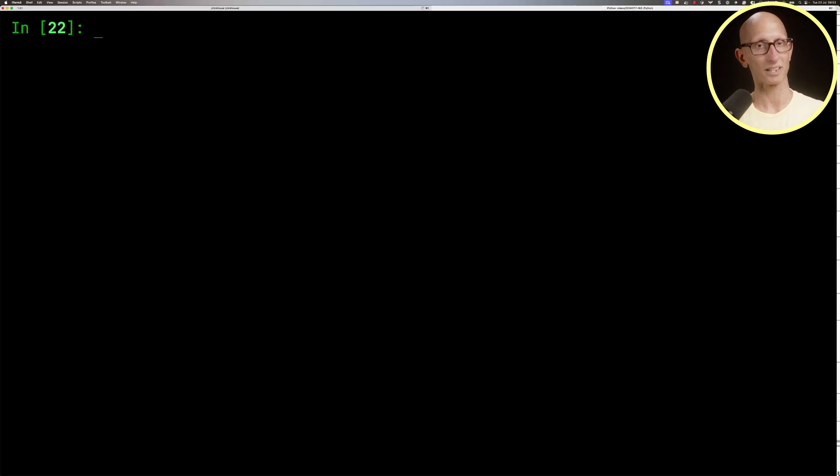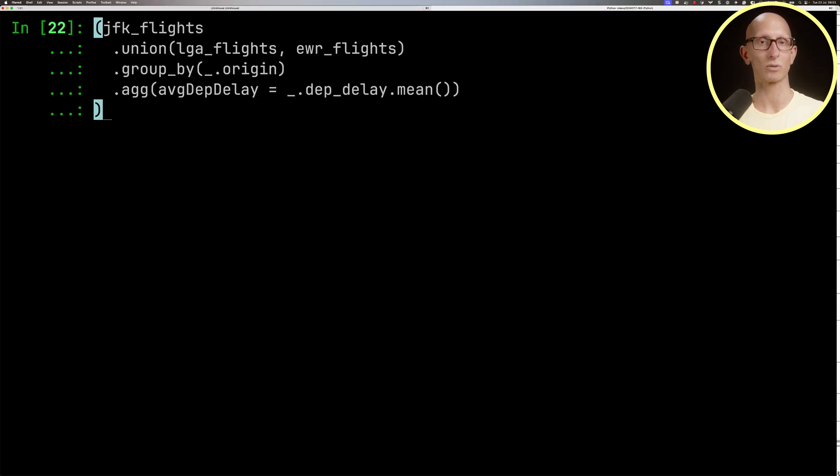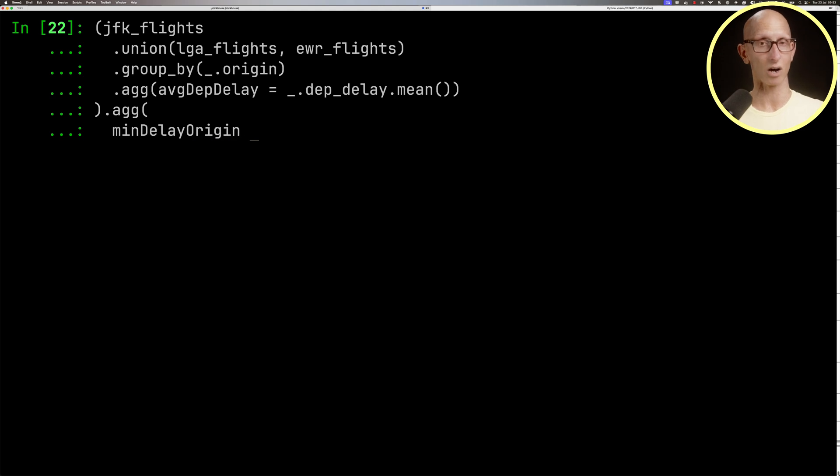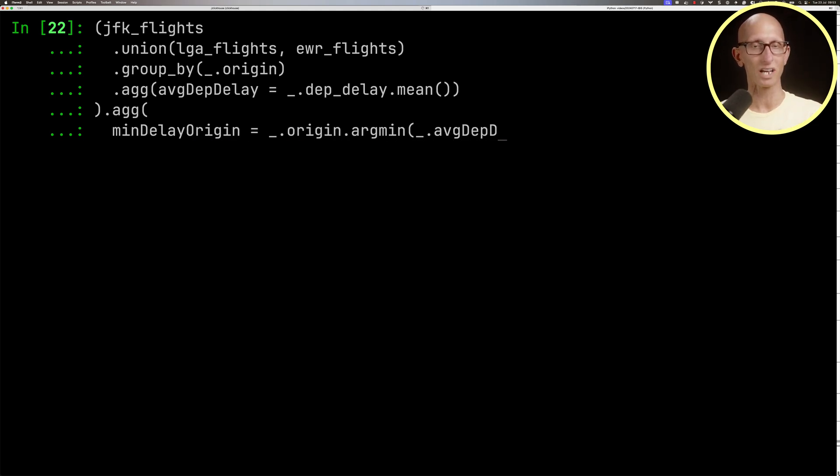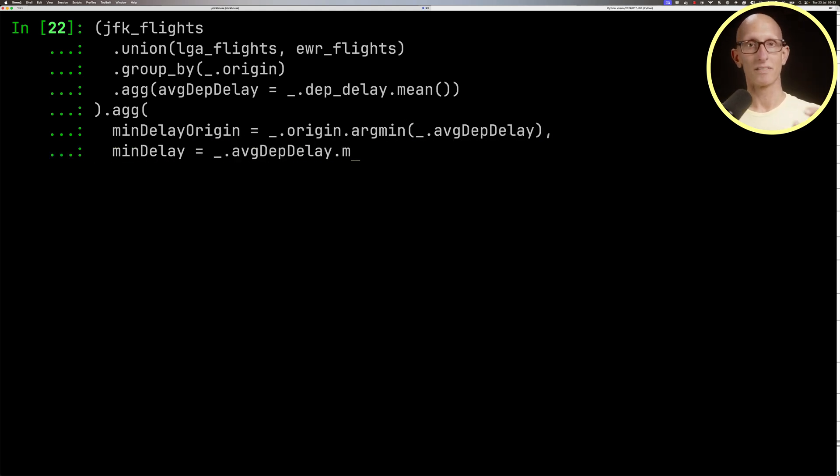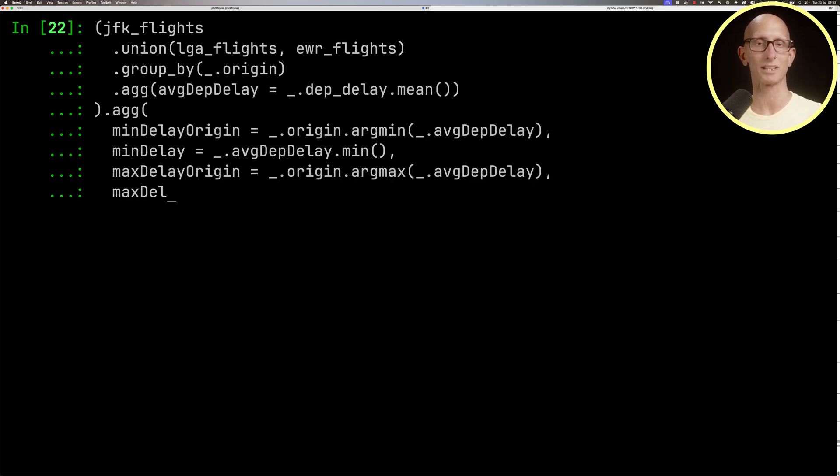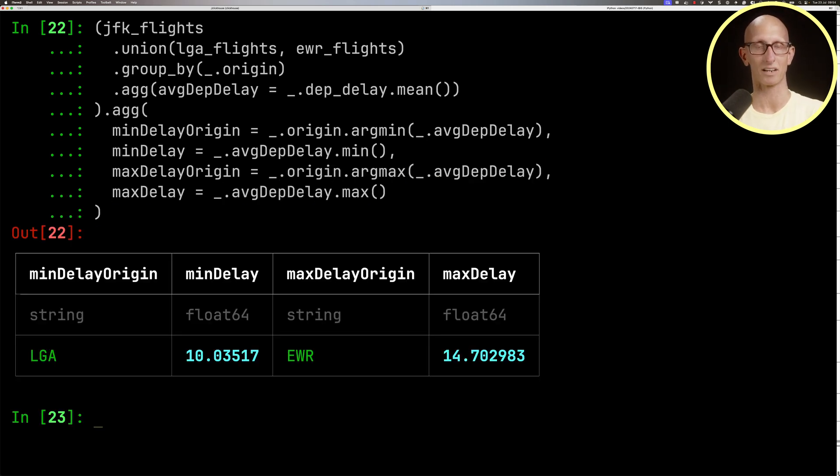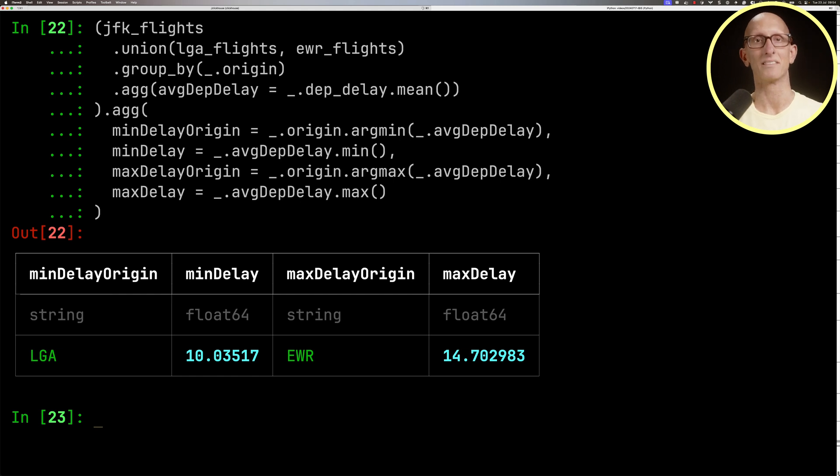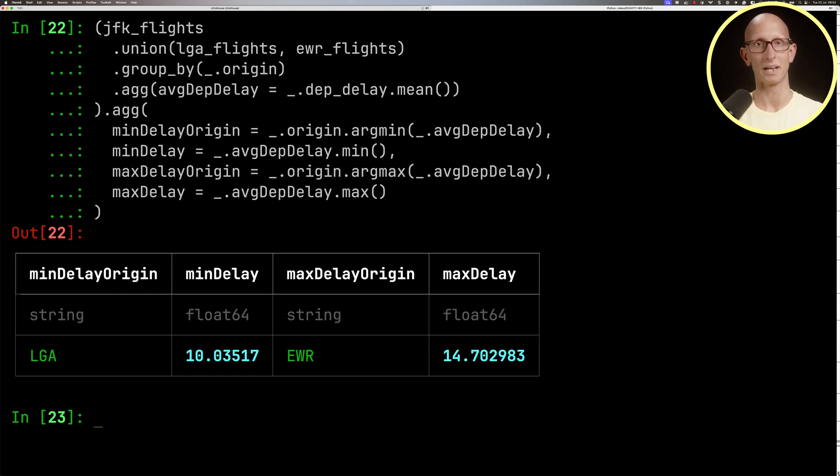We could also do one final thing. We can take that previous query and work out the minimum delay origin using the argmin function, the minimum delay itself, the maximum delay origin using argmax, and then the maximum delay. You can see it comes back - LaGuardia had the minimum delay and Newark had the maximum delay.